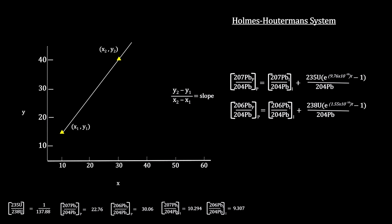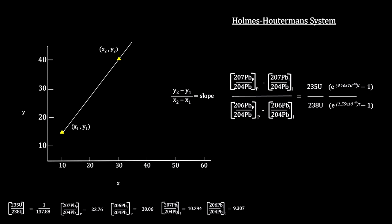We move the lead term on the right side of the equation to the left side, leaving only uranium on the right. We then divide the top equation by the bottom. This creates ratios on the left and right.